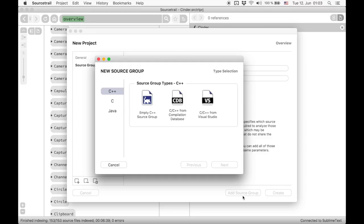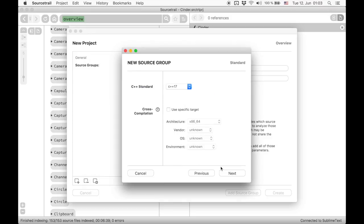Now we choose empty C++ source group for our source group type. First we can select the C++ standard and also optionally set a target for cross-compilation.